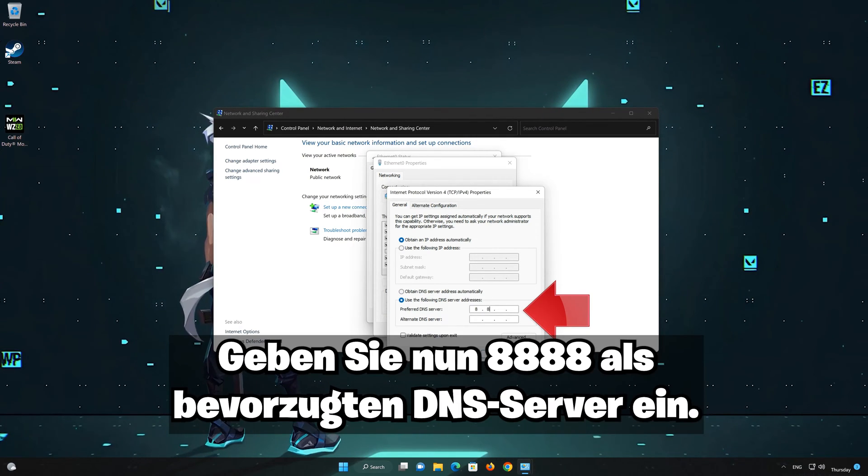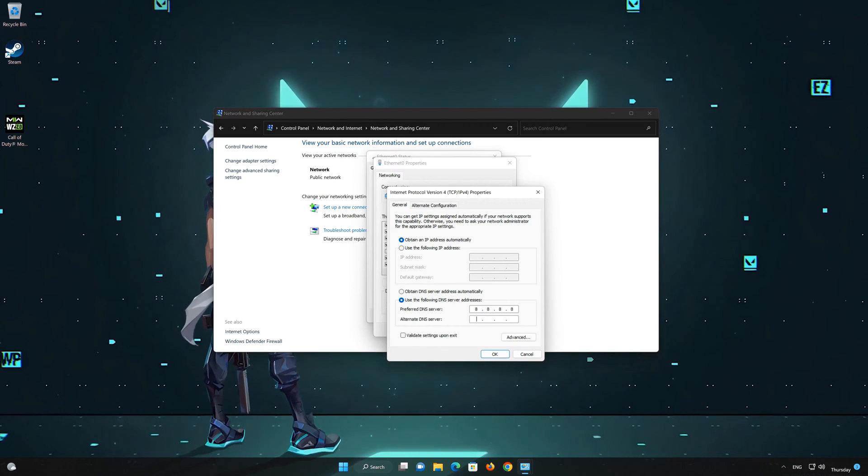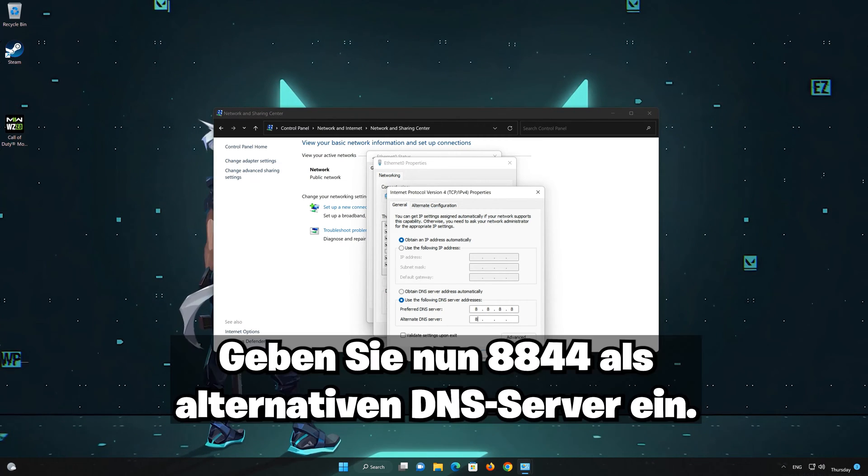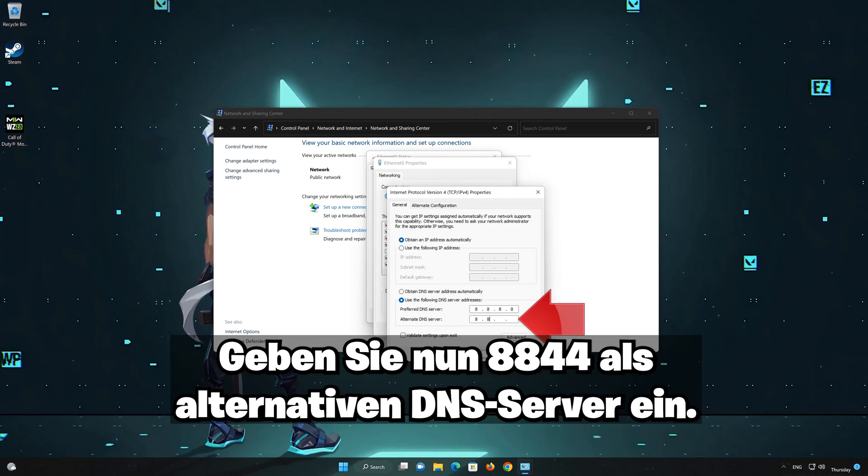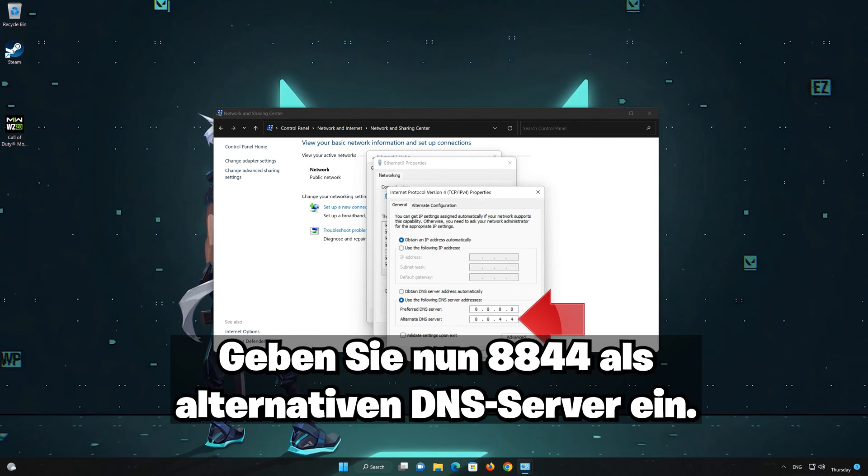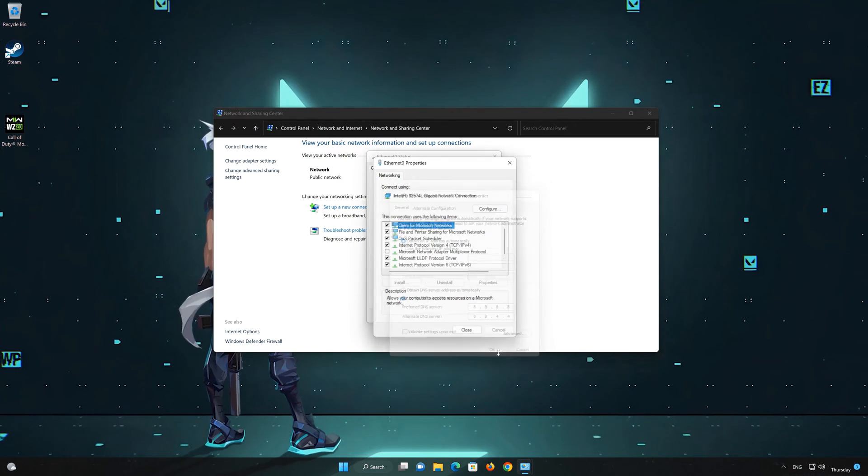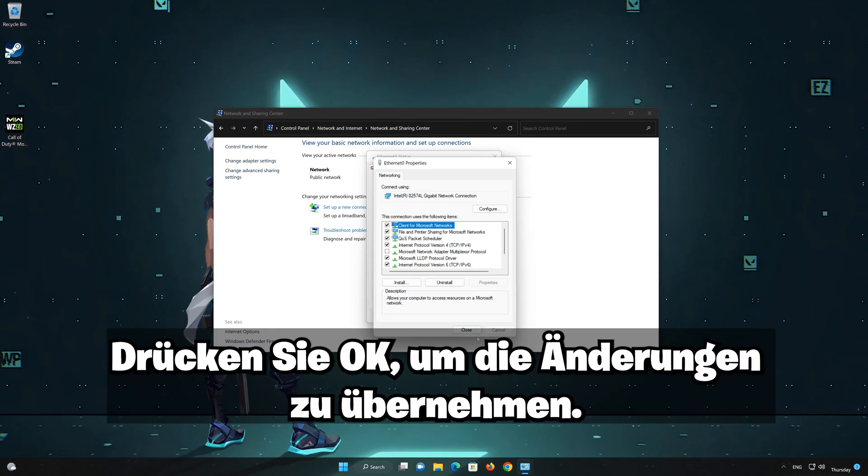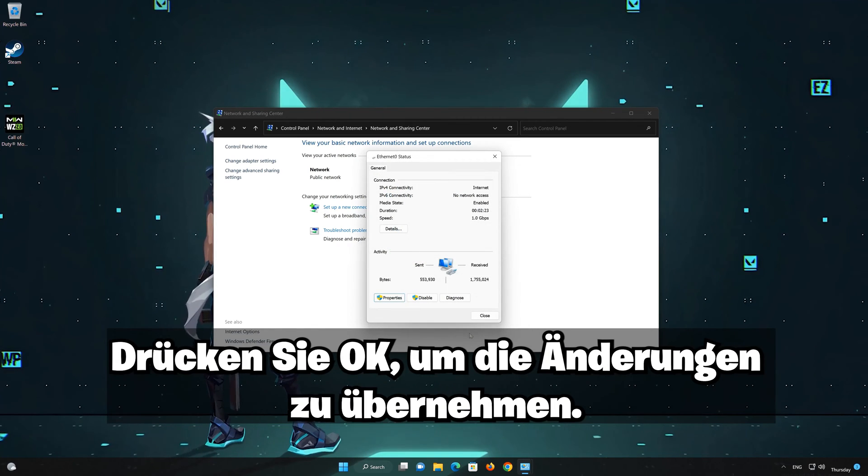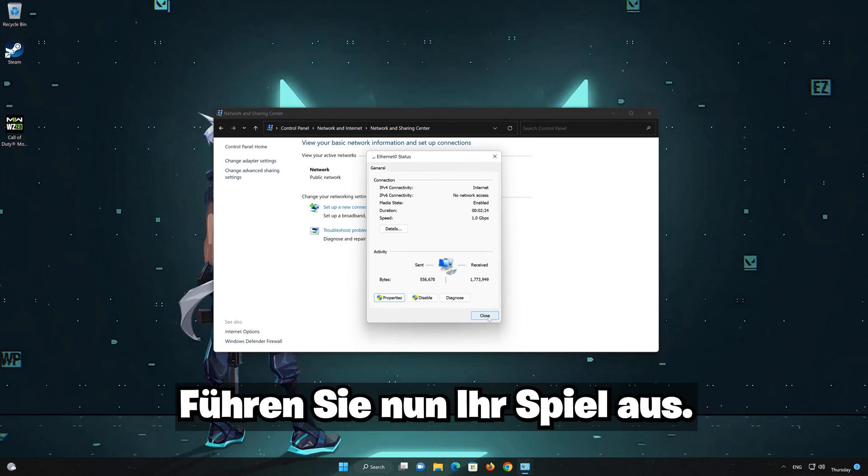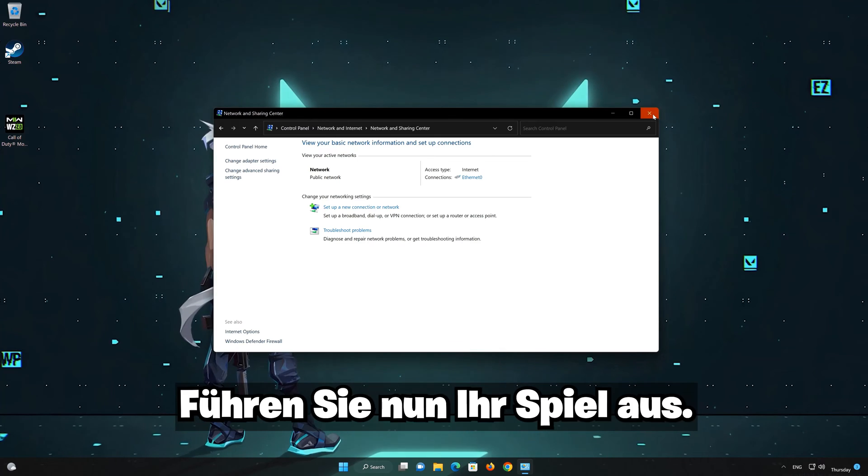Now type 8 8 8 8 as the preferred DNS server. Now type 8 8 4 4 as the alternate DNS server. Press OK to apply the changes. Now run your game.